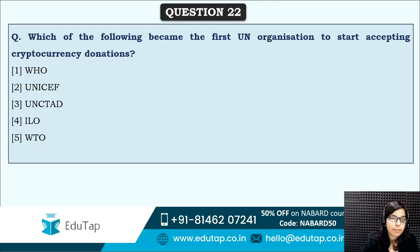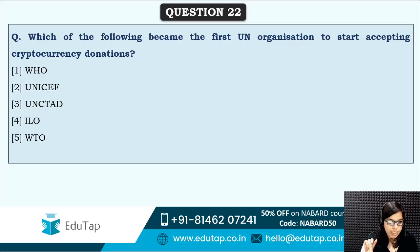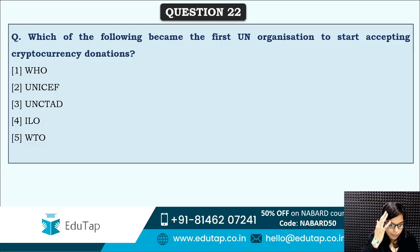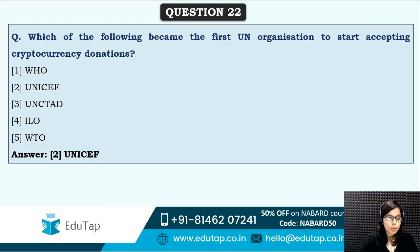Next: which of the following became the first UN organization to start accepting cryptocurrency donations? This has become the first UN organization that will accept donations in cryptocurrencies. Is it UNICEF, ILO, or WTO? This is a very important question that can be asked in the exam. The correct answer is UNICEF — UNICEF has become the first UN organization to start accepting cryptocurrency donations.